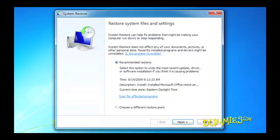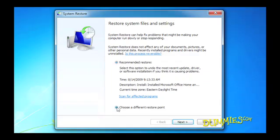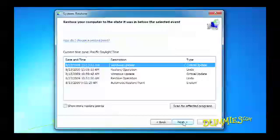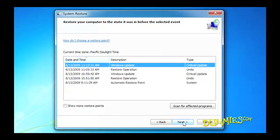If this is the first time you've been here, select Choose a Restore Point. If you've been here before, select Choose a Different Restore Point. Either way, Windows 7 lists the available restore points and highlights the most recent one for you to select.